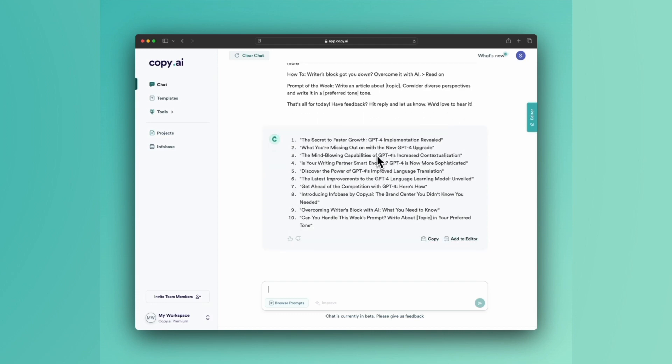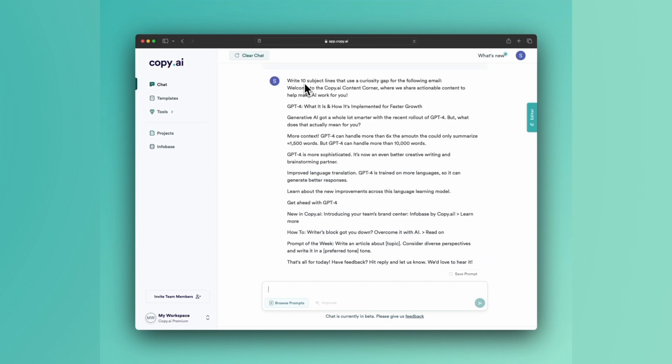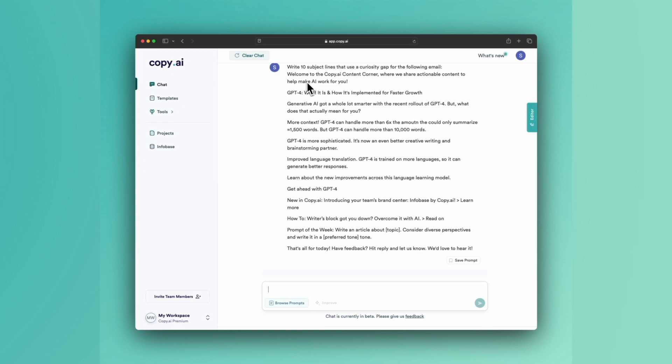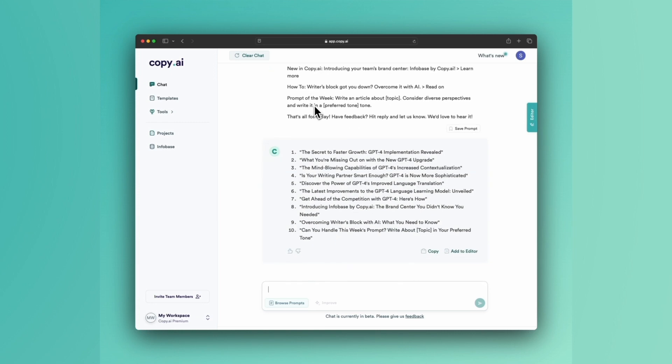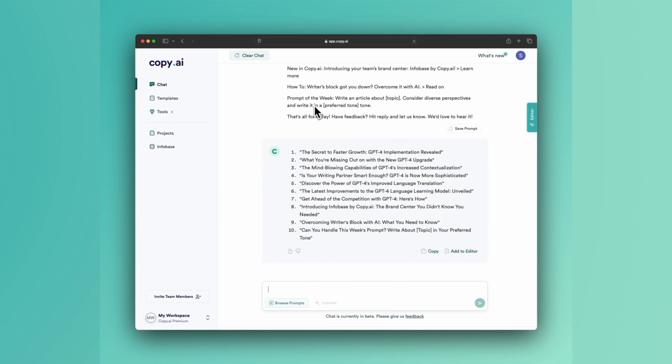This last prompt, write X number of subject lines and then use whatever adjective you want. Curiosity gap. They could be punchy. They could be punny. They could be straightforward. You could also even say, write a funny email subject line that's seven words or shorter. And then put your email copy below. And again, tons of variations that you can A-B test and play around with.